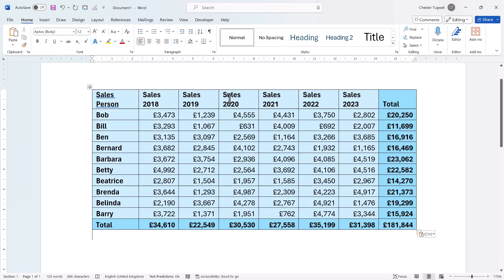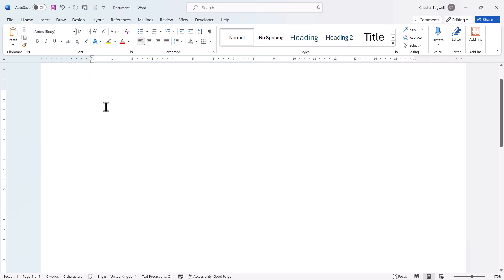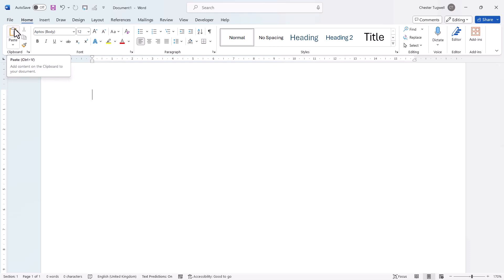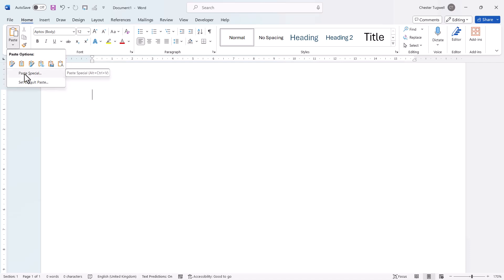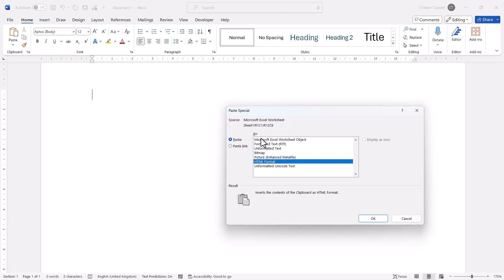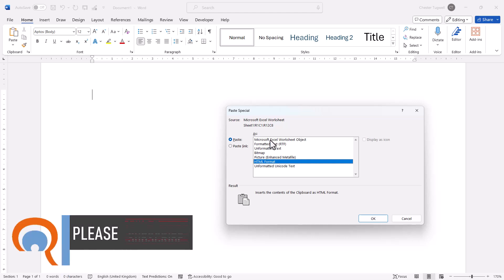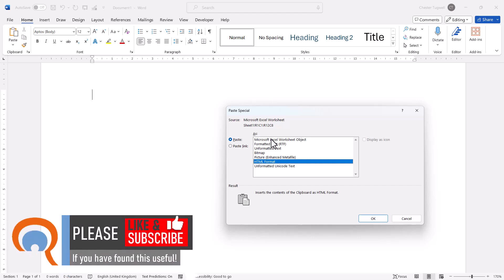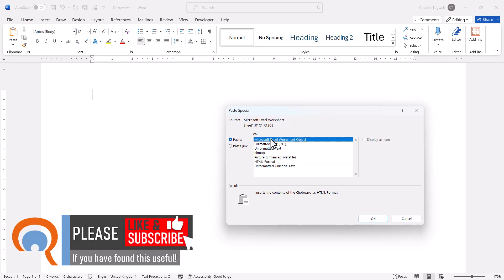I'm going to delete this copy of the data because there are some more options. When we paste data into Word, instead of using the Paste button, go to the Paste menu and there's an option called Paste Special. Using this dialog box we can paste the Excel data into our Word document as an Excel worksheet object, and there are a number of advantages to using this option.